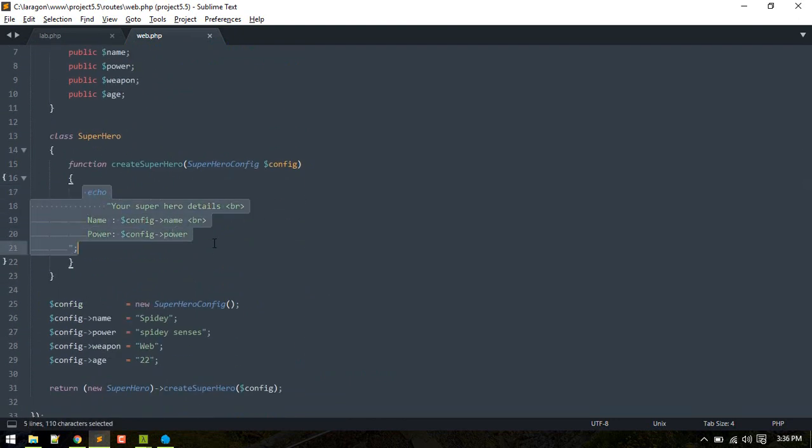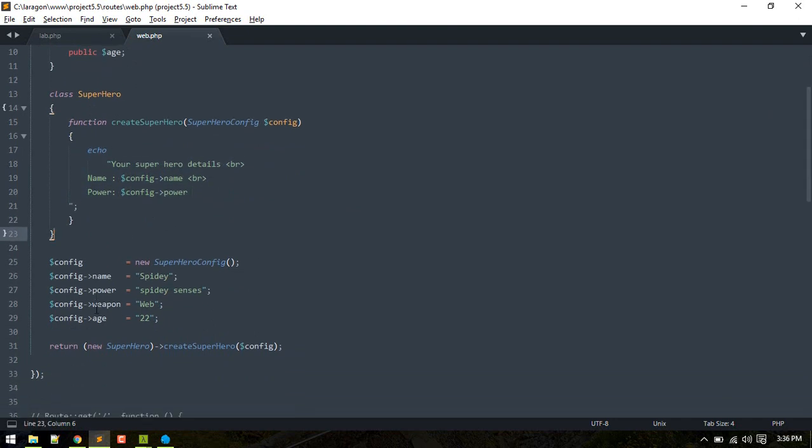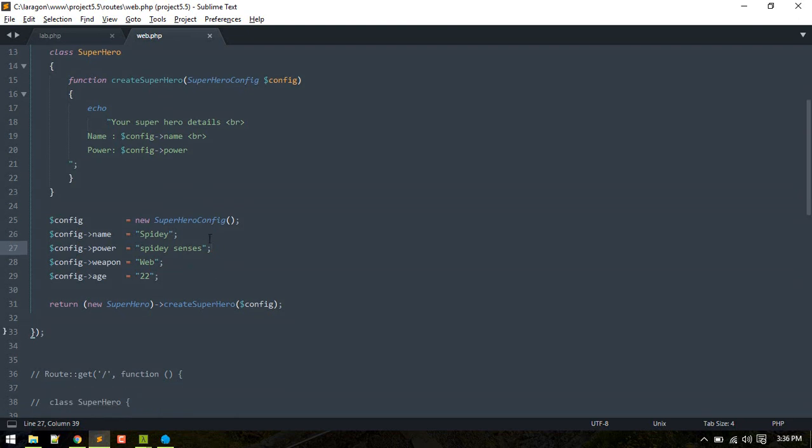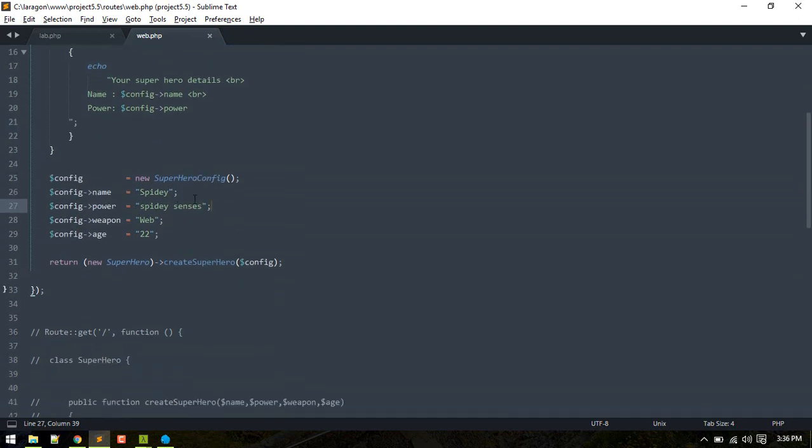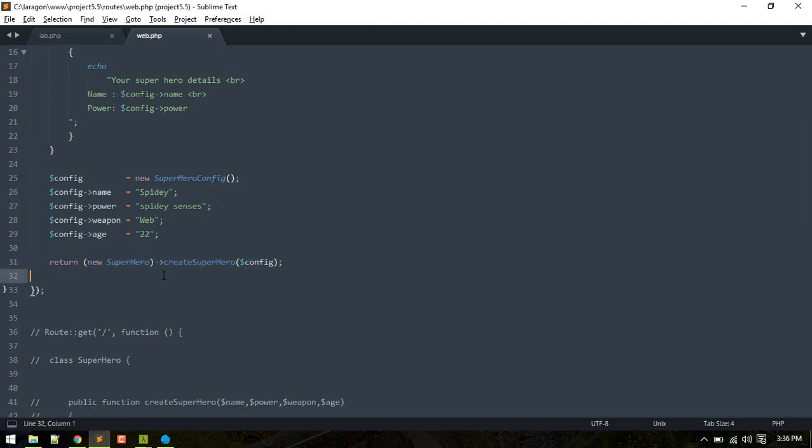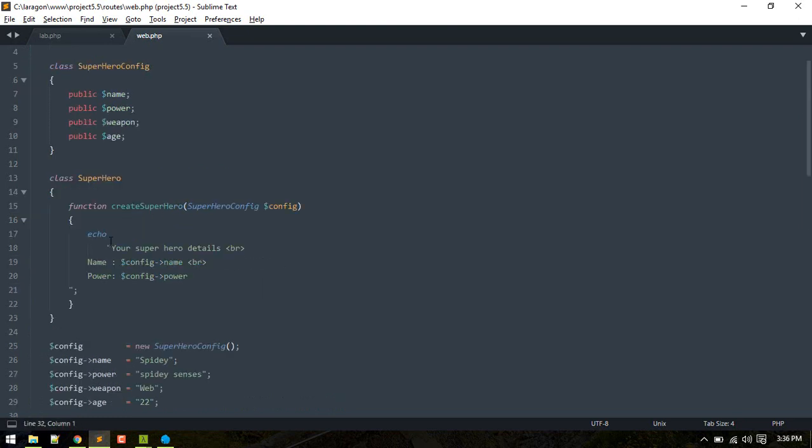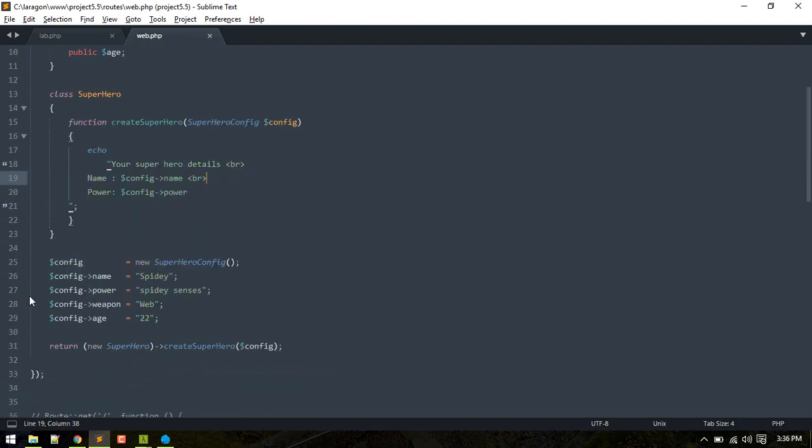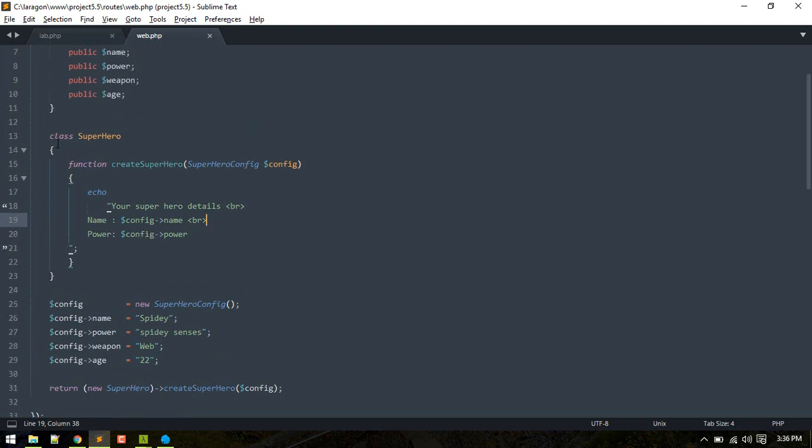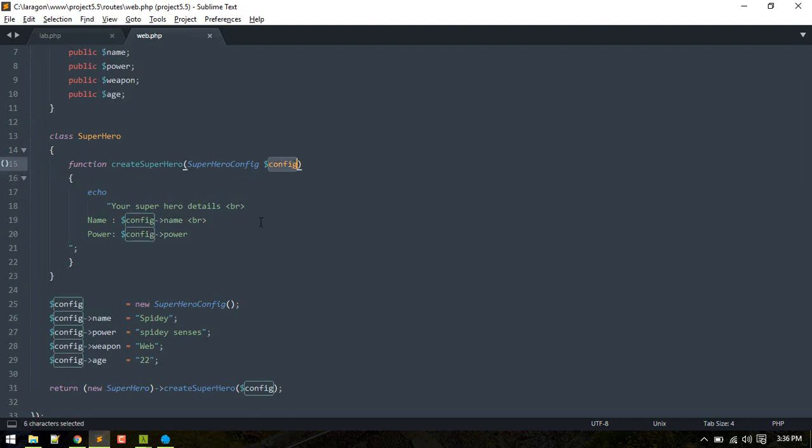Now we build up the SuperheroConfiguration class and define all the parameters of the superhero, and then we pass it here as this config. We can do whatever we want here. The benefit of using this is, if you see inside the Superhero class, inside the createSuperhero method, it is quite expandable.